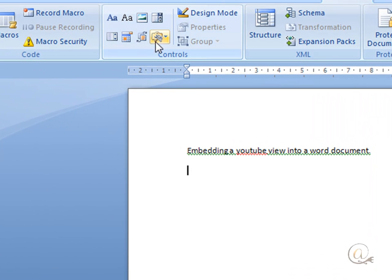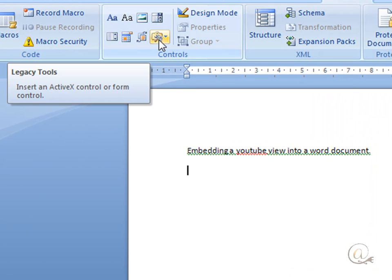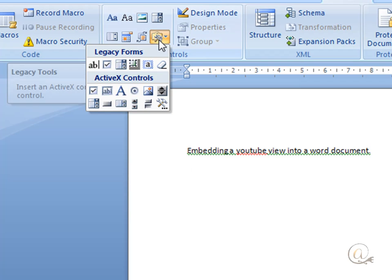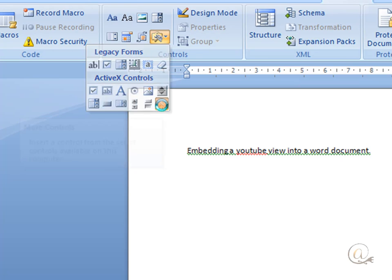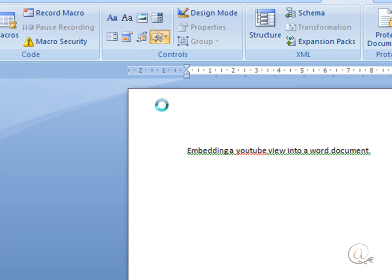In the Developer area, we have a small folder called Legacy Tools. Click on that and then there's a separate More Controls area that looks very similar. It's got a little nail and hammer in it, which we want to also click on.